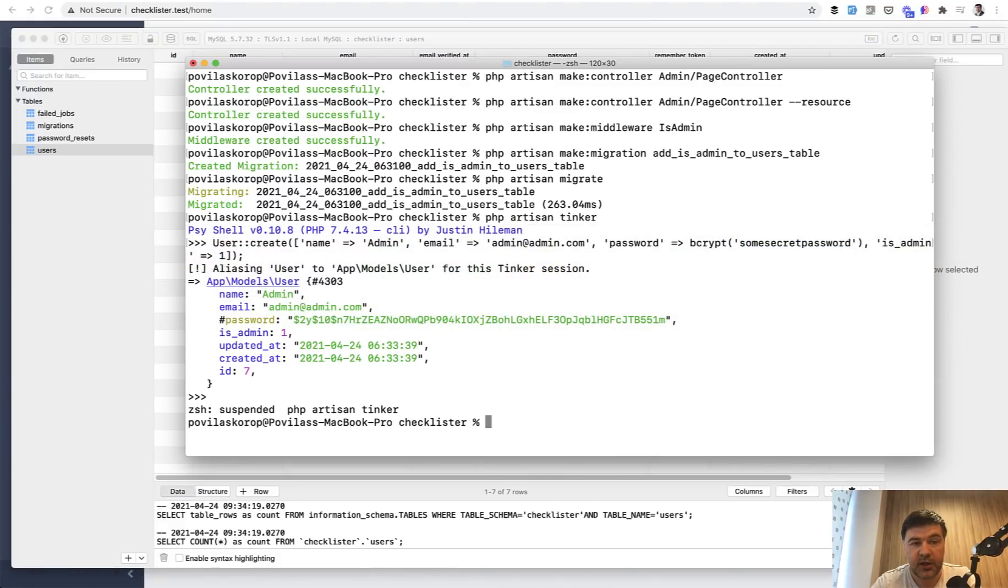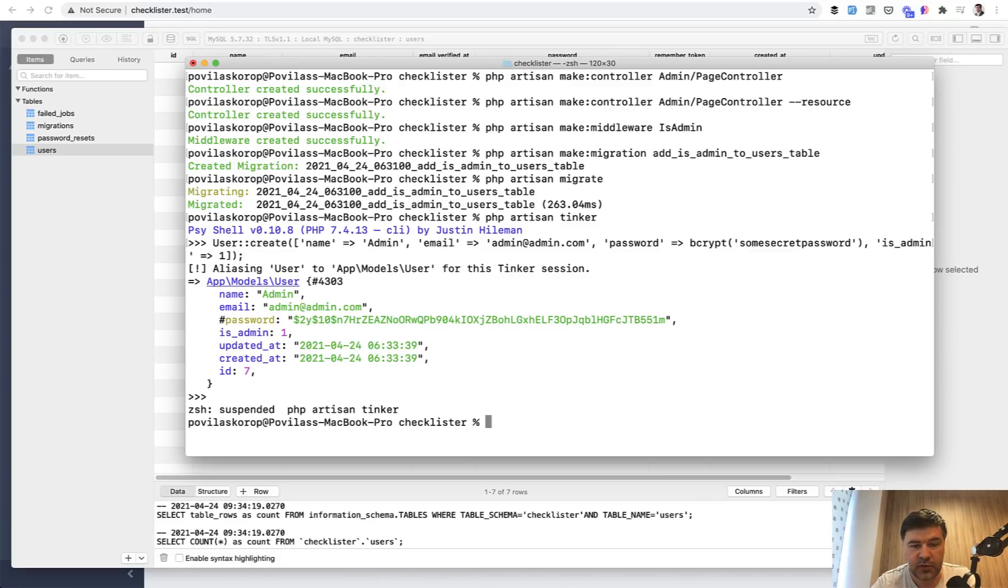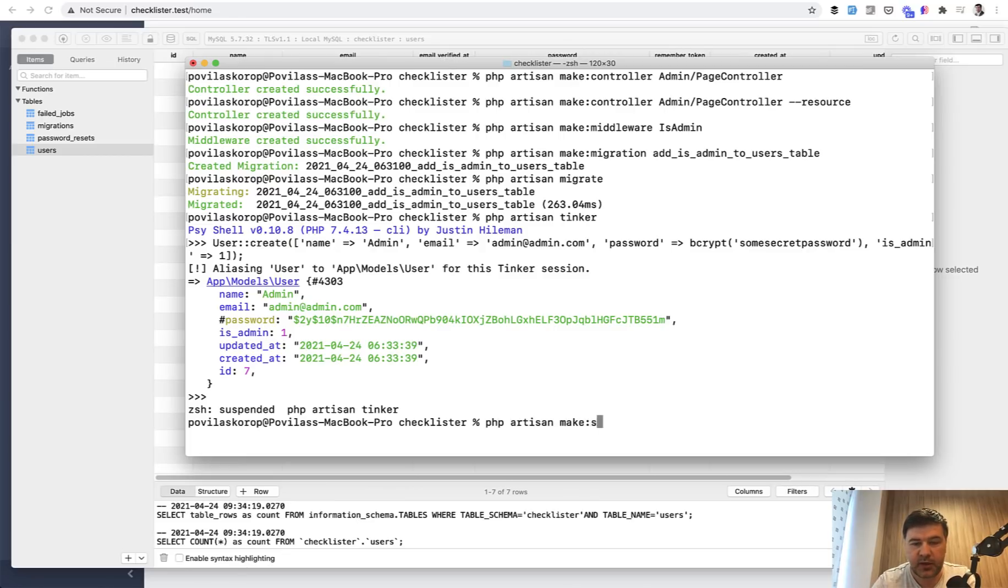And if we take a look at the database, I have a few testing users here is admin is one for my new user which I've created in artisan tinker. The problem with this approach, however, is that I need to create that user every time I install that project somewhere. So for those, it's generally useful to create a seeder.